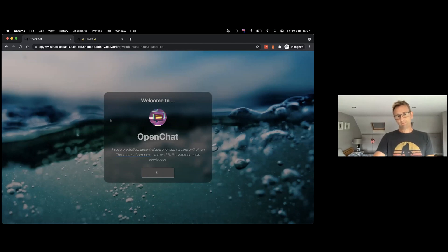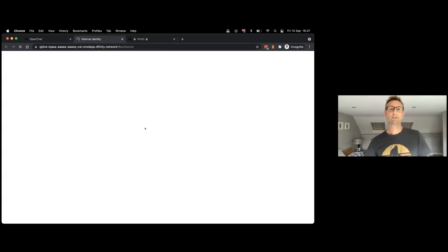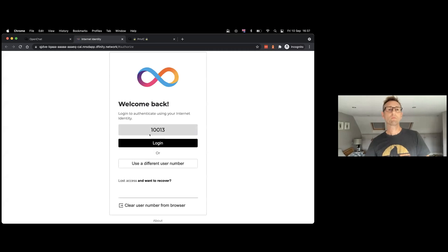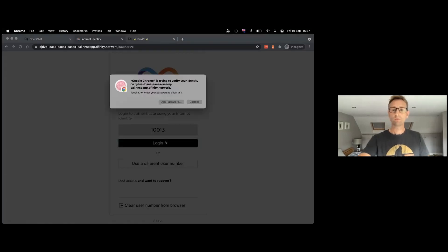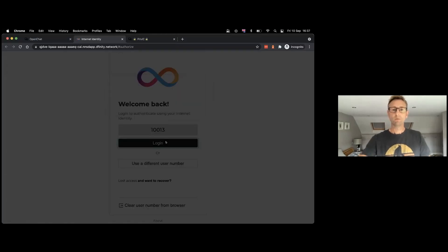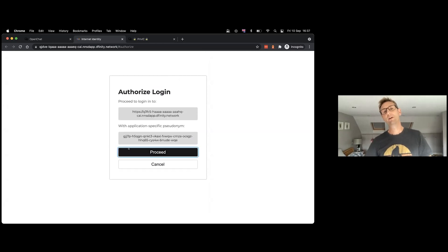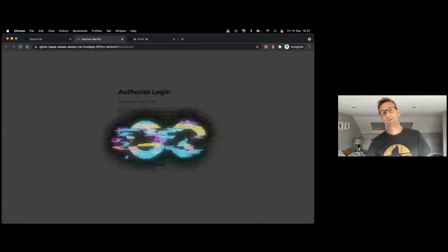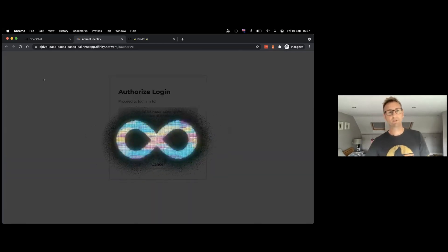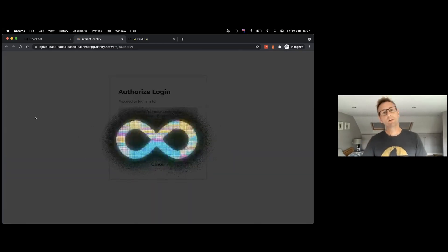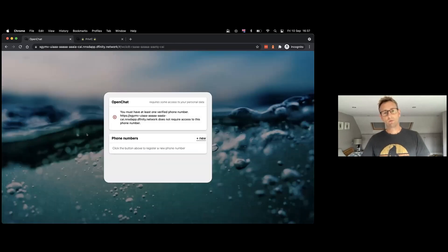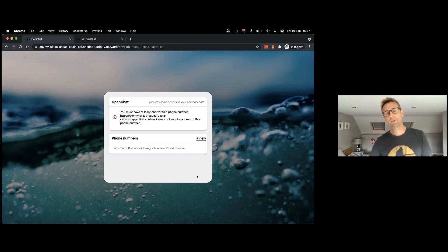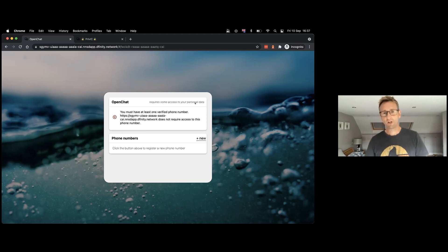So when we sign in, it's going to look like it's signing into Internet Identity as normal, but what's actually happening behind the scenes is that we're going via the PrivIC service and that's sitting in as a middleman. And when we get back to OpenChat, we'll see that the PrivIC API is being hosted here inside an iframe within OpenChat.